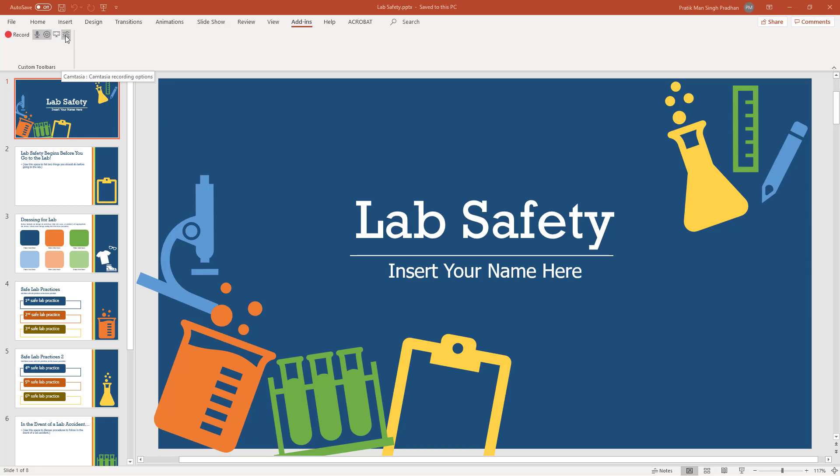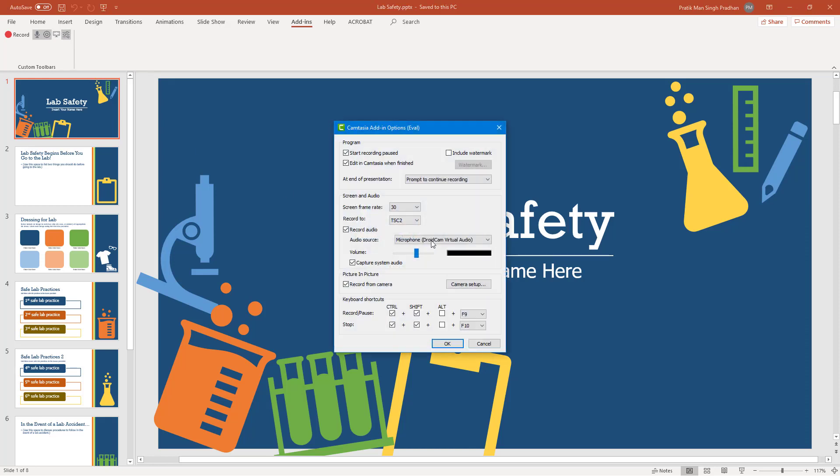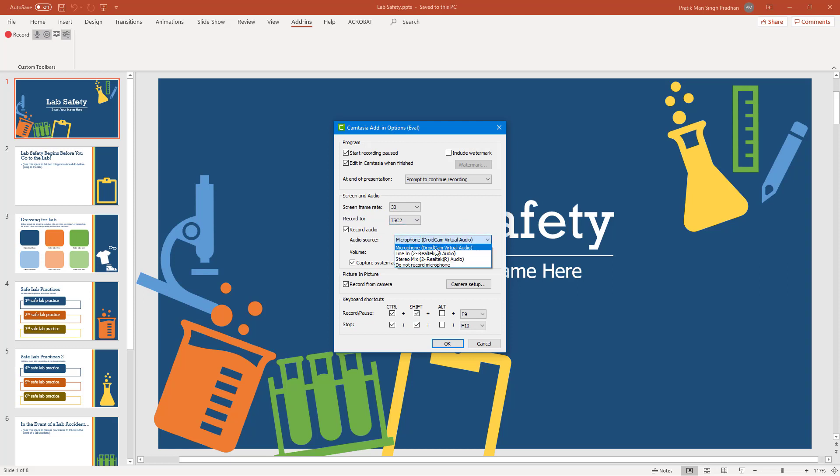There's the settings. If I click here, you see all the settings. You can include watermark here as well. You can set the frame rate that you want to record with. You can record in different codecs. You can choose the audio source. In my case, I'm going to choose line in.